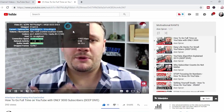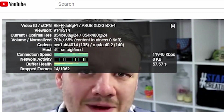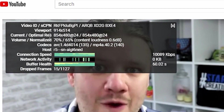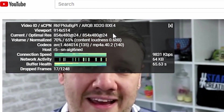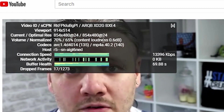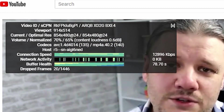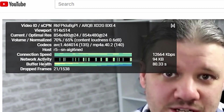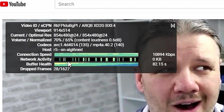When you turn it on, this little box shows up in which it shows you video ID, viewport — the size thereof — current versus optimal resolution, the frame rate, the volume, whether it's normalized or how loud it happens to be, how much it is addressed, the codecs that it's currently using, the host, the connection speeds, the network activity, the buffer health, and how many frames are dropped while streaming.